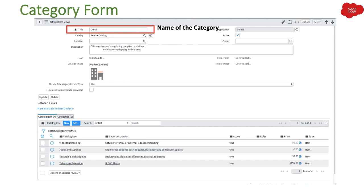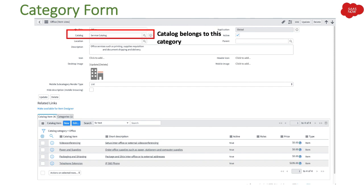The category form looks like this, and I will show you directly in my personal developer instance. The first field is the name of the category — here you can type whatever name you want, and users will see this name. Whatever name you select should be understandable to the users. If you select names based on business units, users should be aware that clicking that category will show all the relevant request items. Then we have the catalog field, where you can select which catalog this category belongs to.